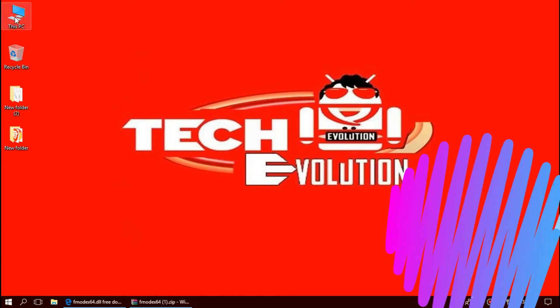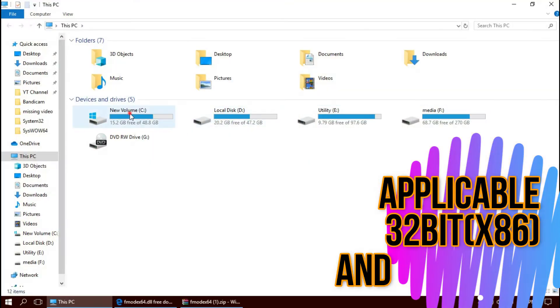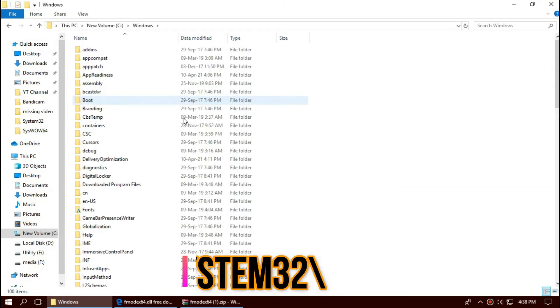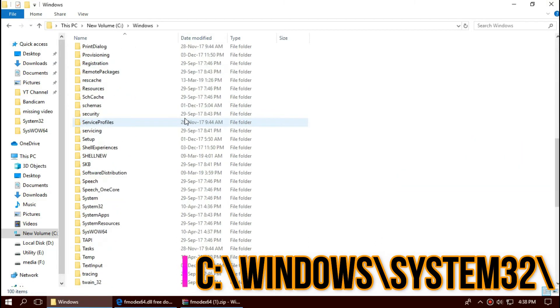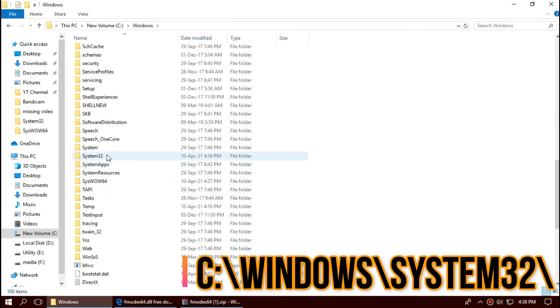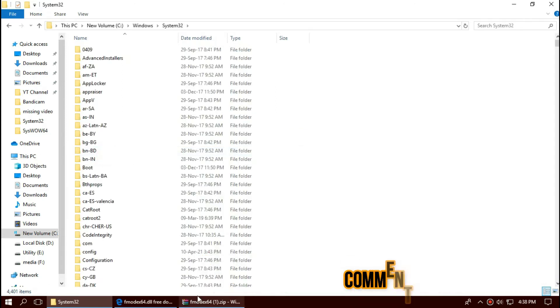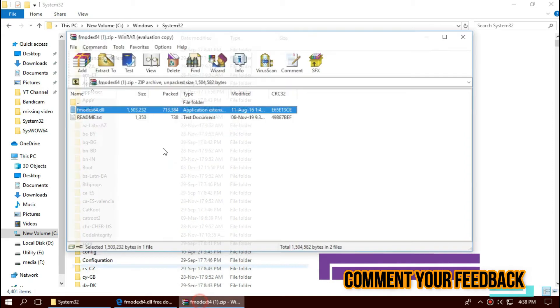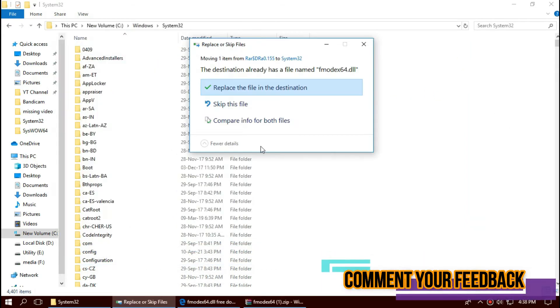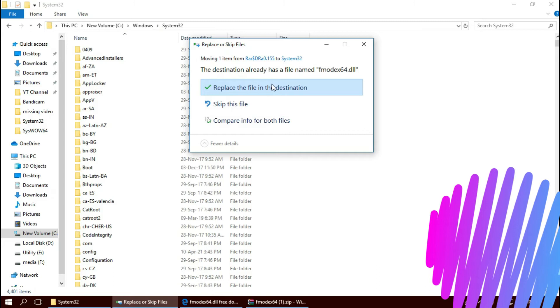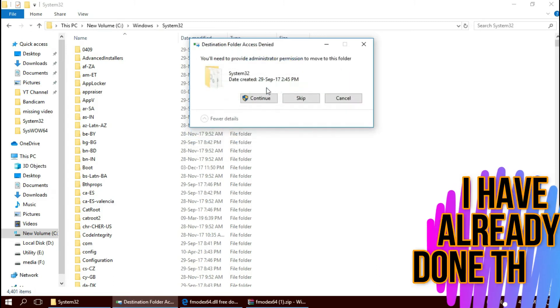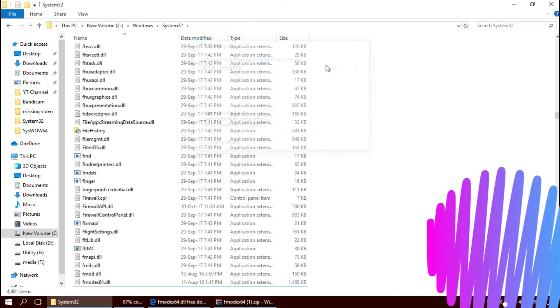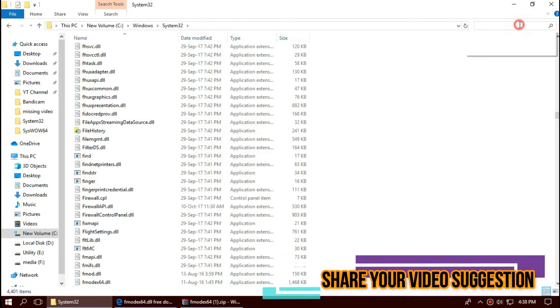To move the DLL, first open This PC, then Local Disk C, Windows, and find a folder named System32. This is the home of 32-bit DLL files. Then click on the downloaded zip, drag the DLL and drop. I've already done this, so it is asking me to replace. Click on Continue to give administrator access. Before we go ahead, let's check.